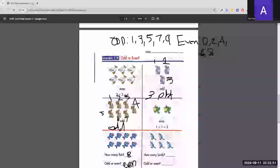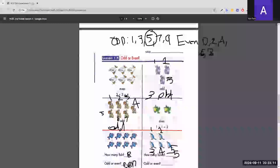Now we do the bird one on our own. We count the birds: 1, 2, 3, 4, 5. There are 5 birds in total. Since 5 is odd, the answer is odd.